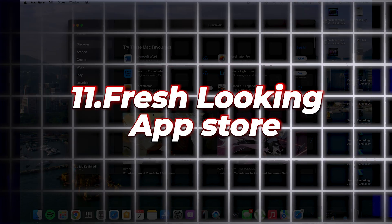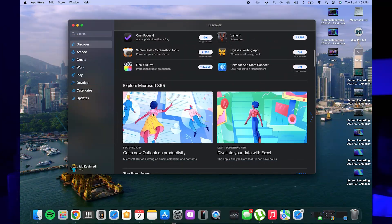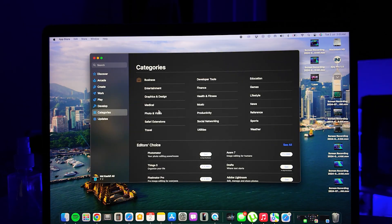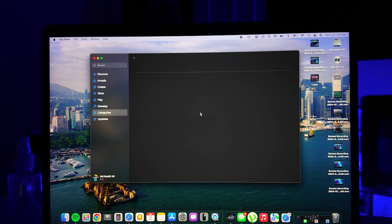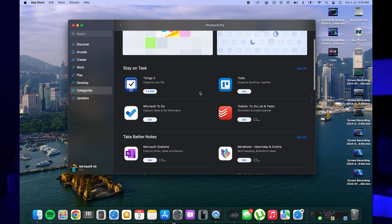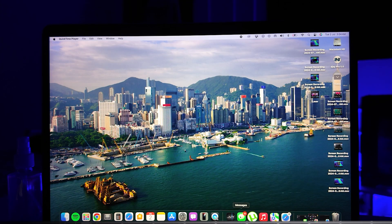Number eleven is the Fresh Looking App Store. The App Store has a fresh design with modernized categories and updated icons, improving your browsing experience and making it easier to find new apps.